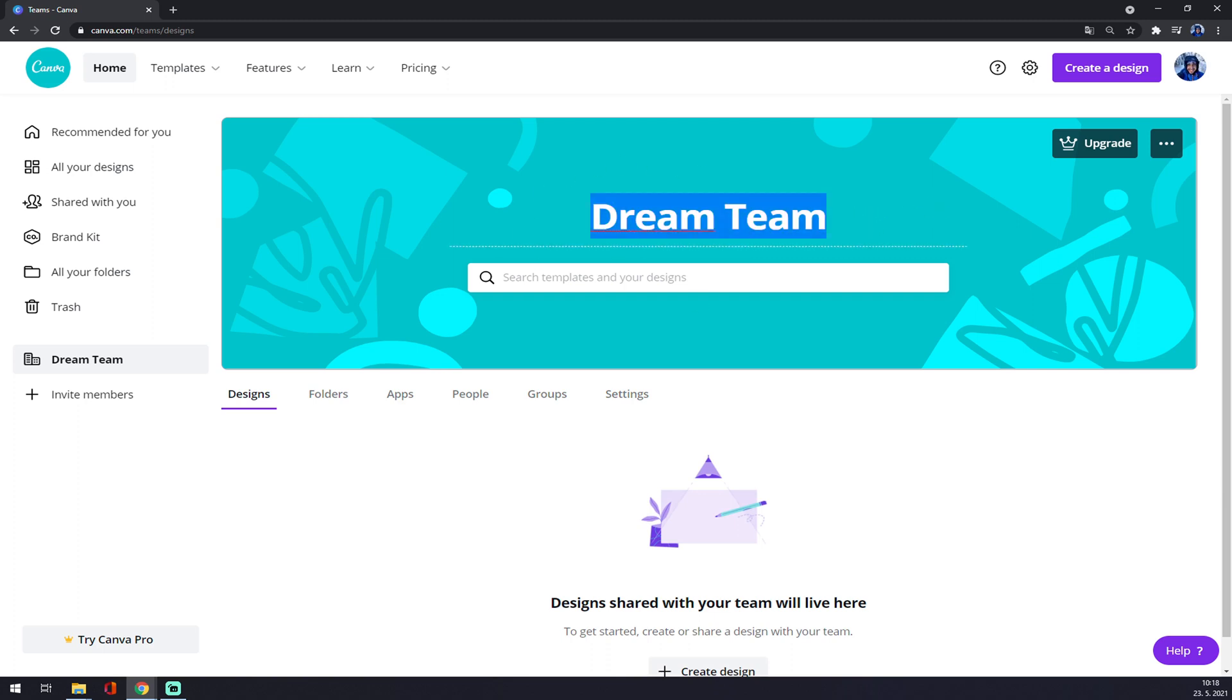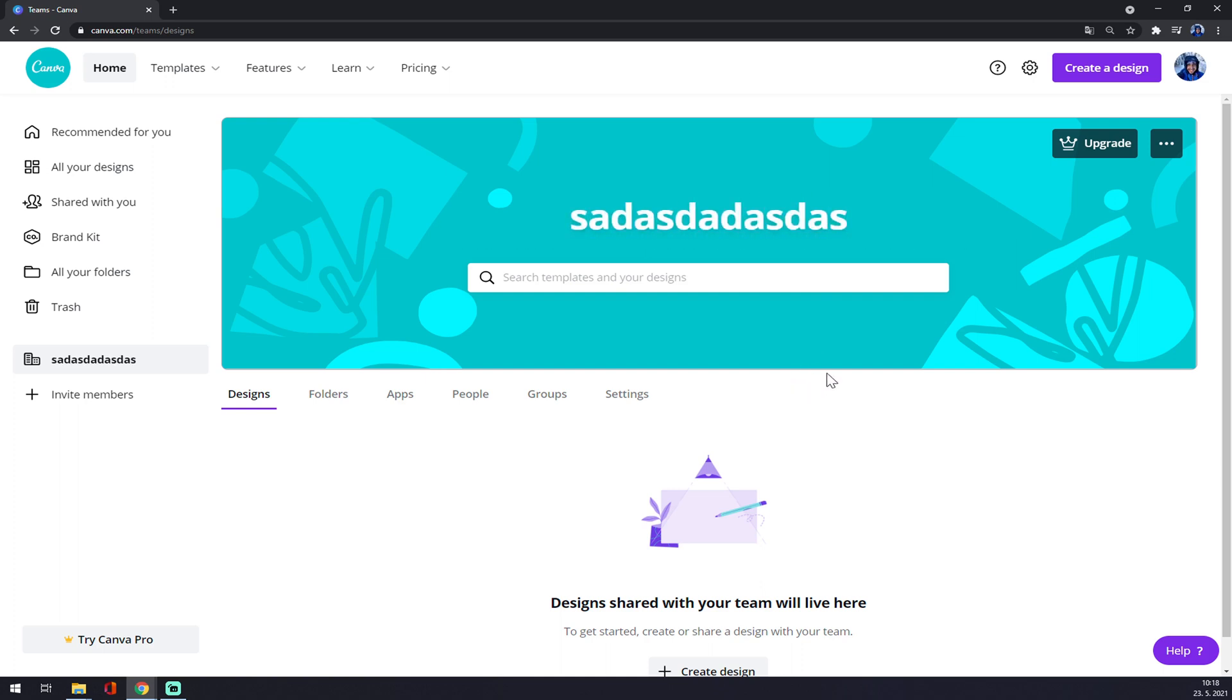And we can change it either here to whatever we want to, and it also changed in here. But that's pretty lame.